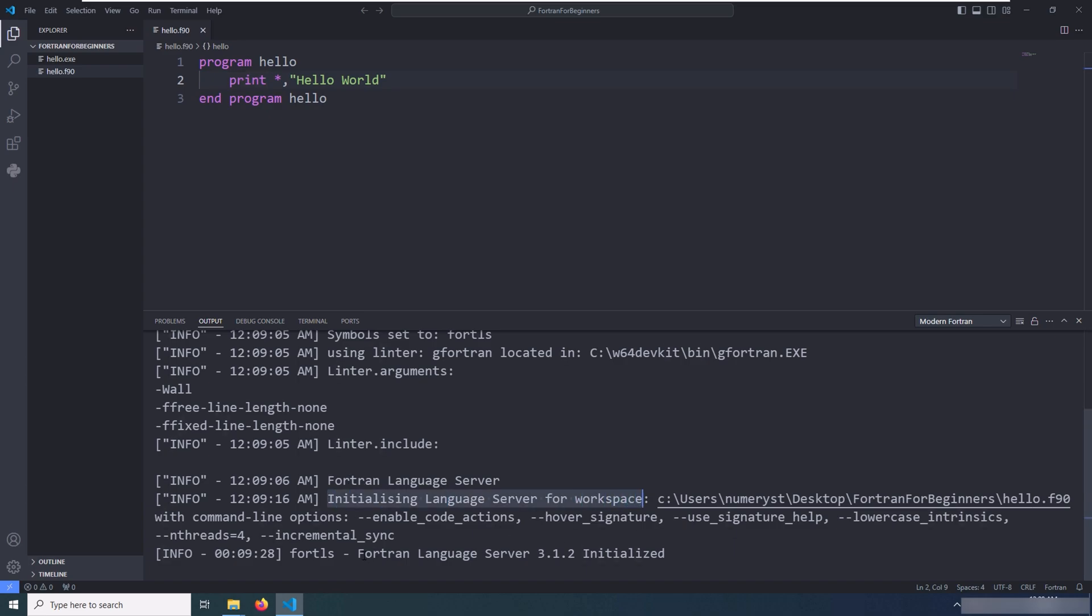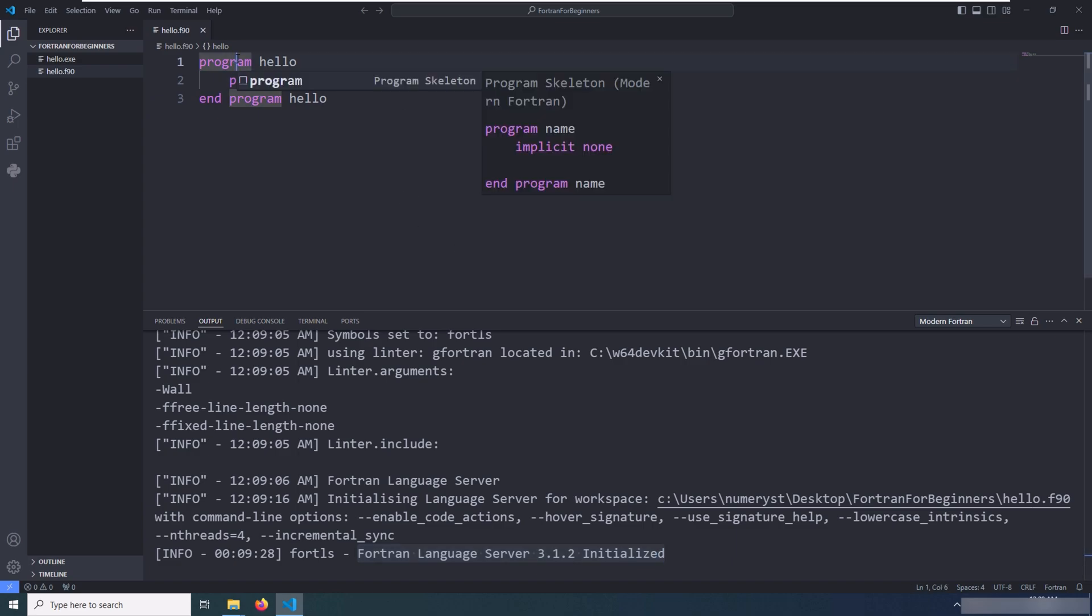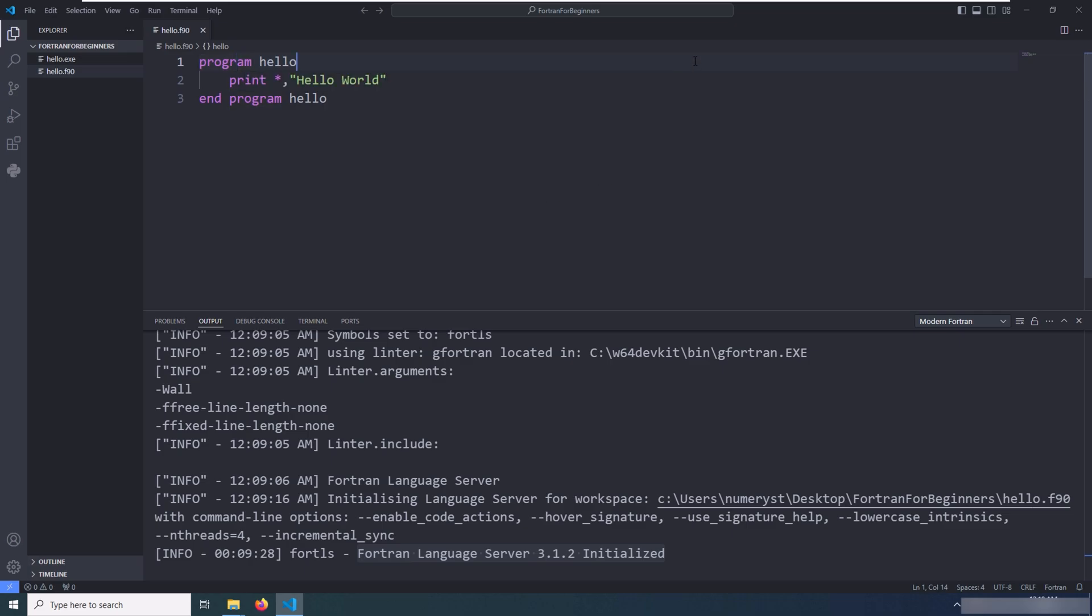This means that the Fortran Language Server is working properly and you are ready to go for your Fortran programming journey. You can see I hit Ctrl+Space on the program keyword as an example, and it gives me some information that the program skeleton is like that. So all is good.